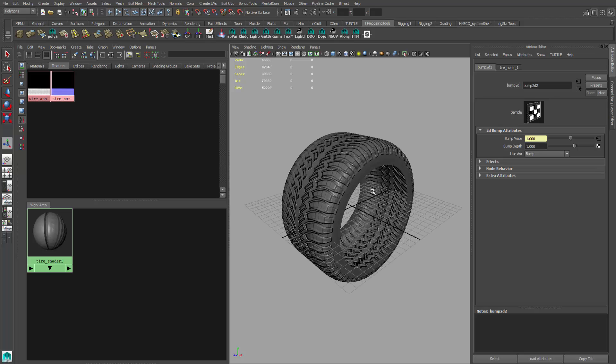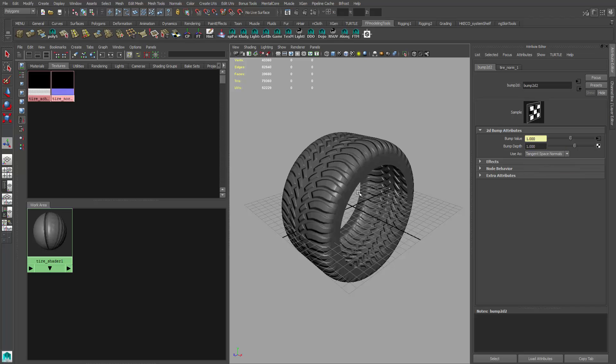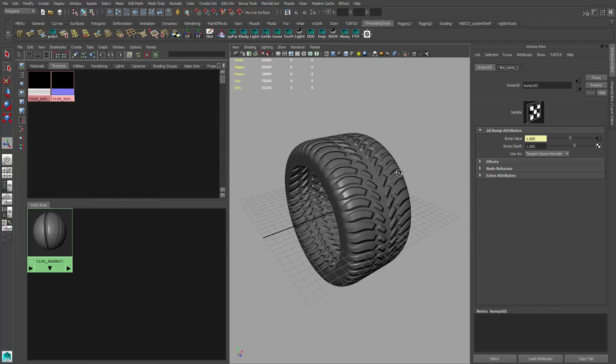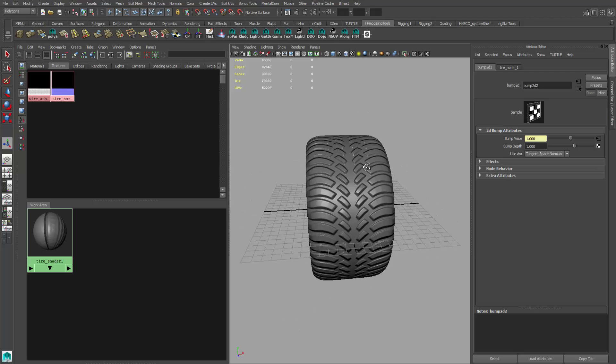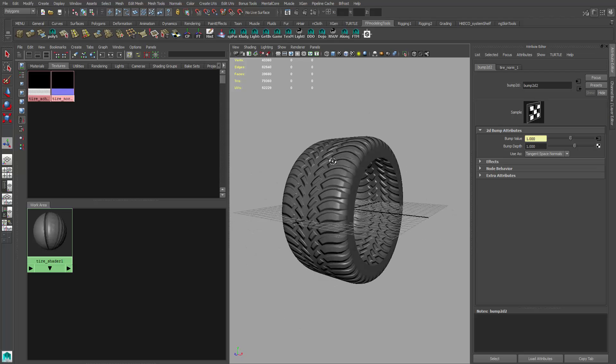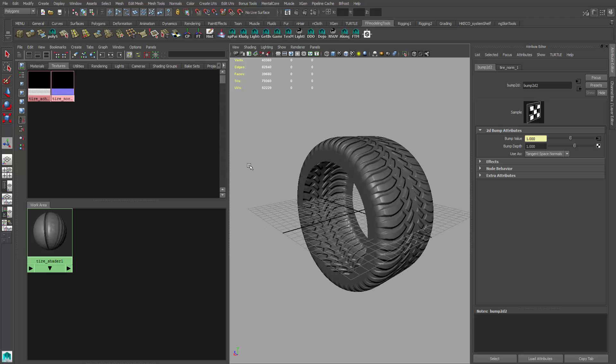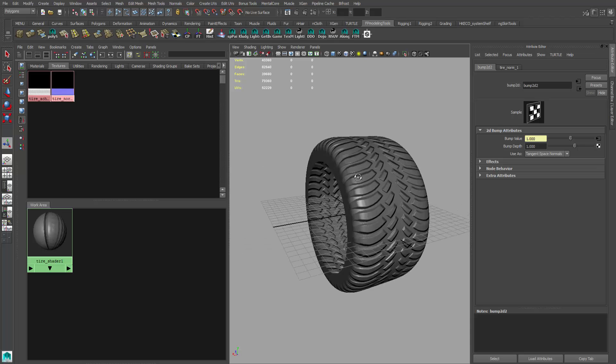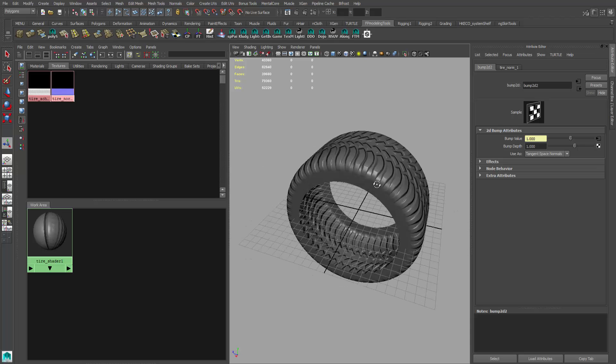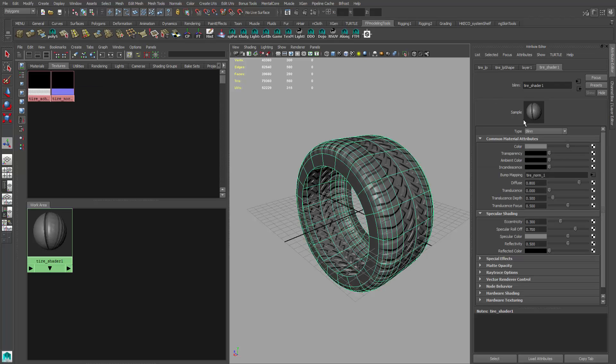Under 'use as bump,' change it to tangent space normals, and there you go. You can see, look at all that detail that we've got. It's pretty nice, the amount of detail we've got here. Let's go back to this shader.